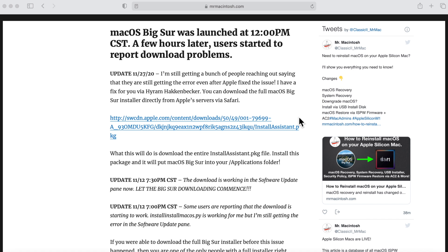But if you're still getting this error, I've got a quick workaround for you. If you look here, I've got a link in this article directly to Apple's server that will give you the full macOS Big Sur installer. So here's the link right here.